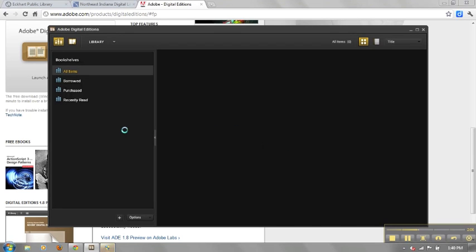From here, you will begin to be able to manage your ebooks that you have checked out from your local library.